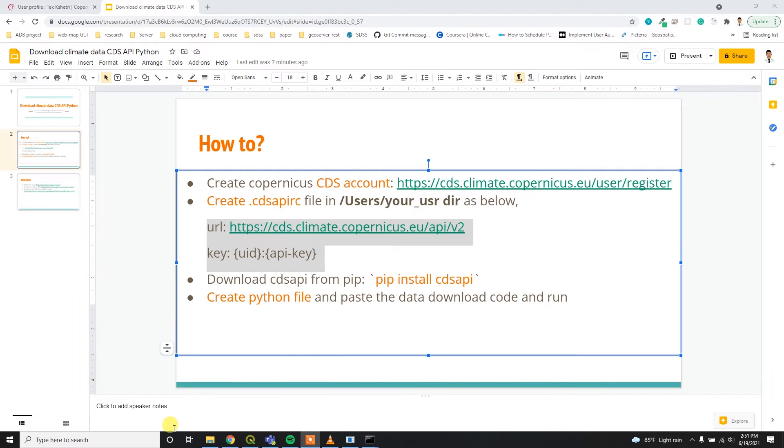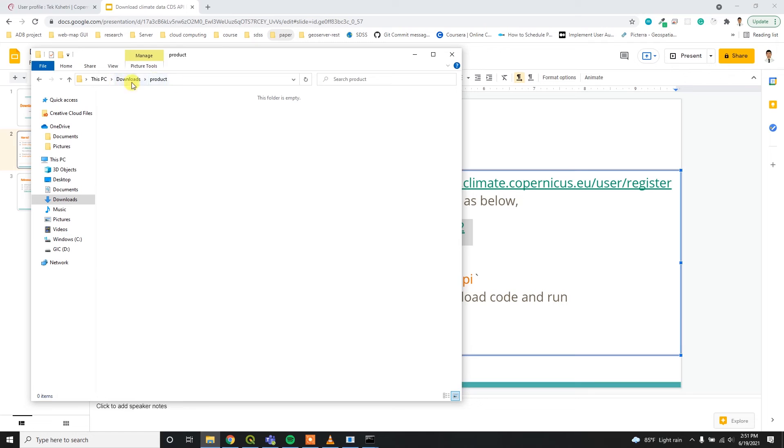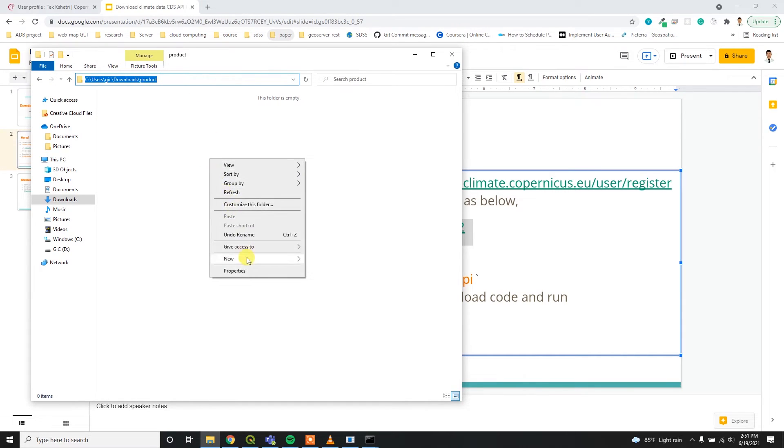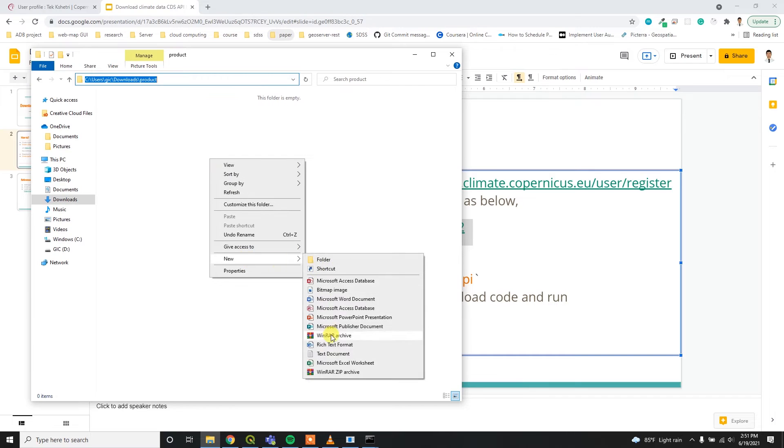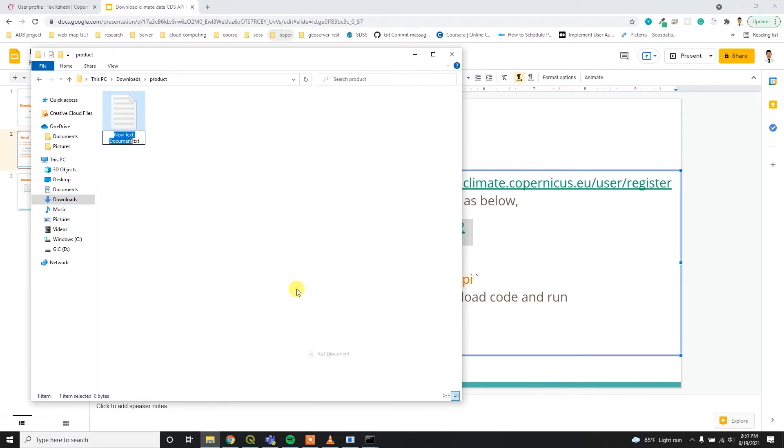For that, I am inside this product directory. You can go wherever you want and then you have to create the Python file. I am going to create the Python file over here, CDS.py.